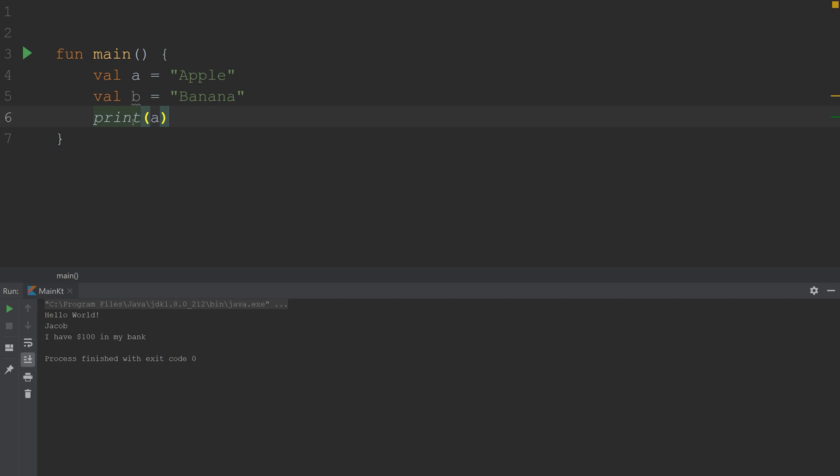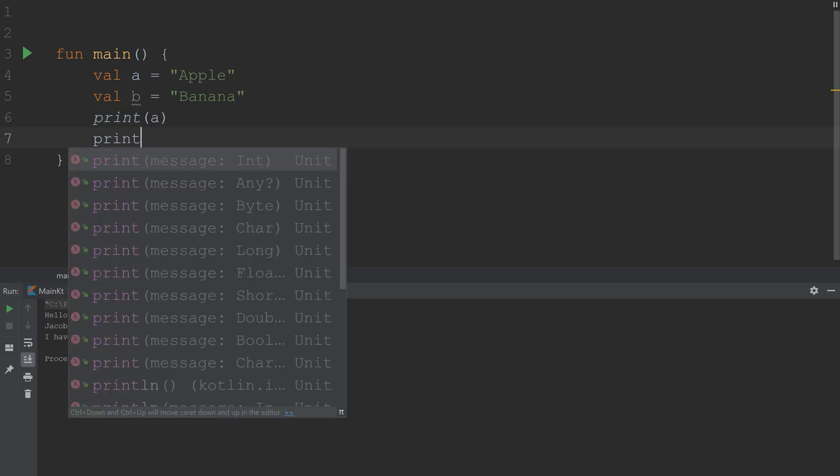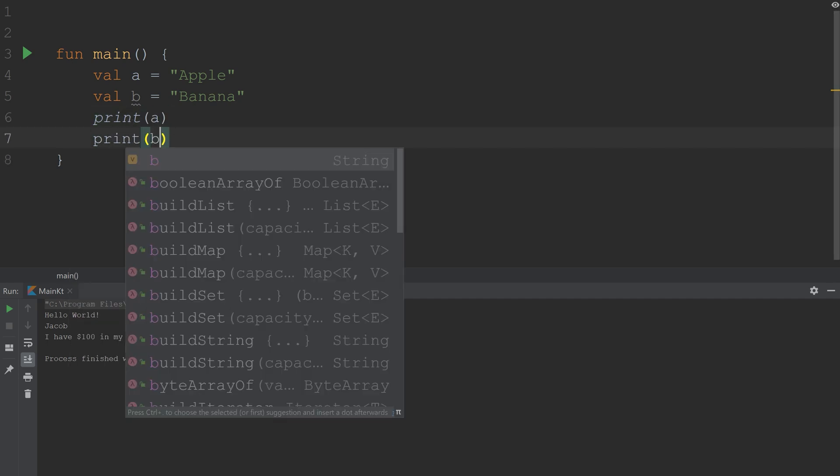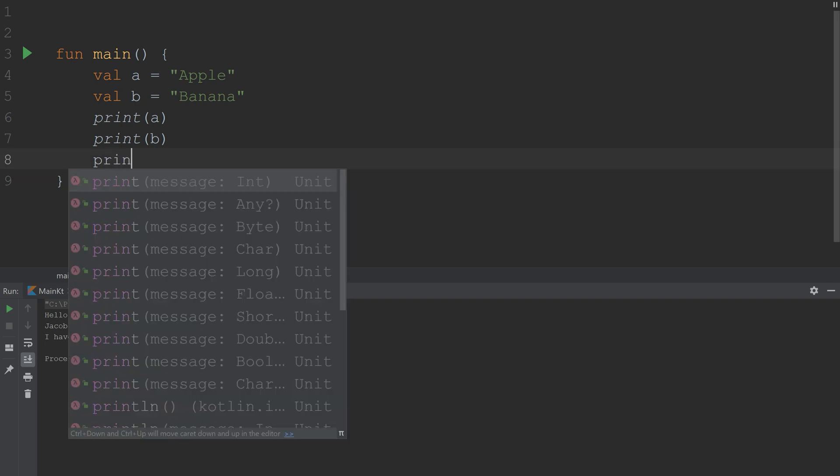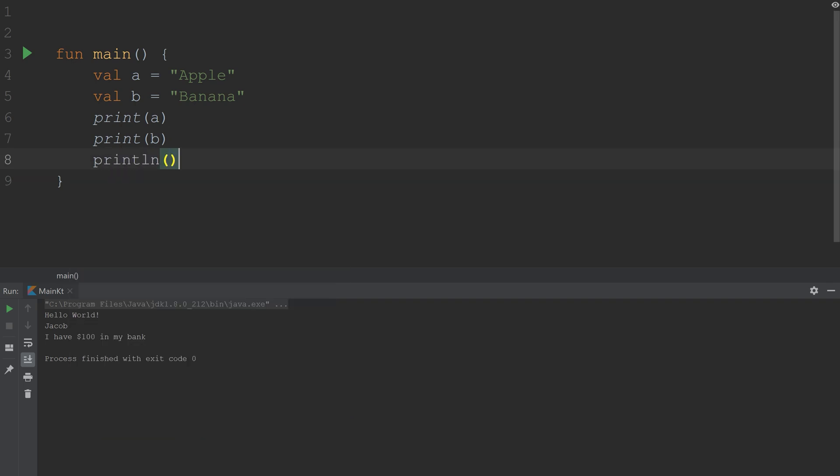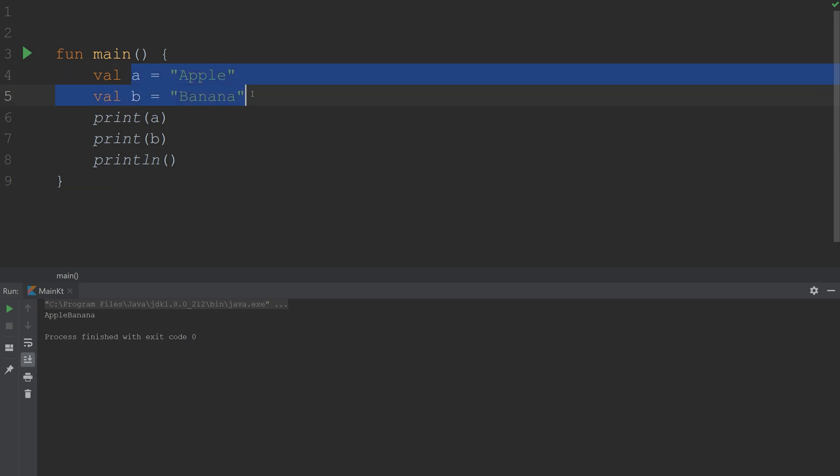If we remove the ln and just print a, and then print b, at the very end, we'll just println. println adds a new line at the end of the print statement. If we run this, we get apple banana, which is what we wanted. We wanted to join these two statements. That's concatenation.